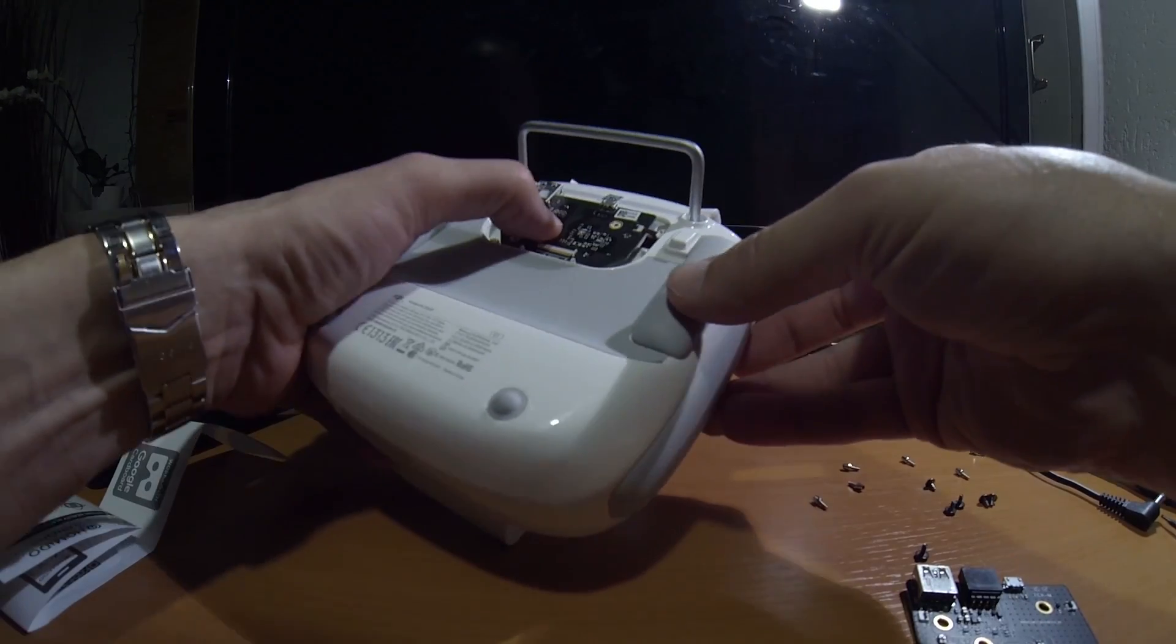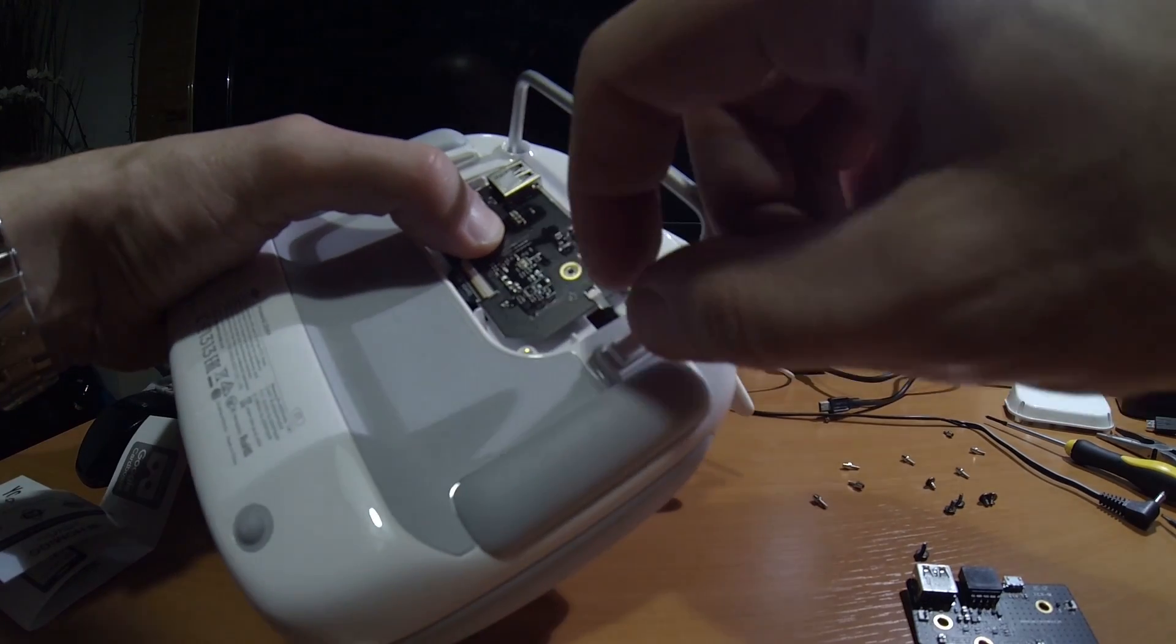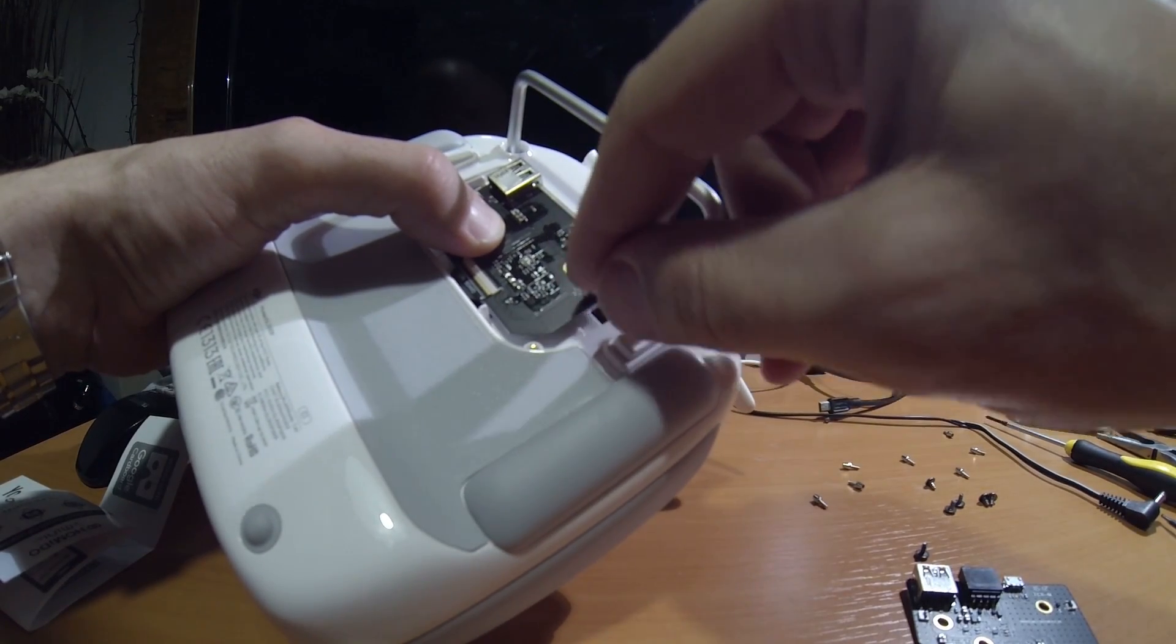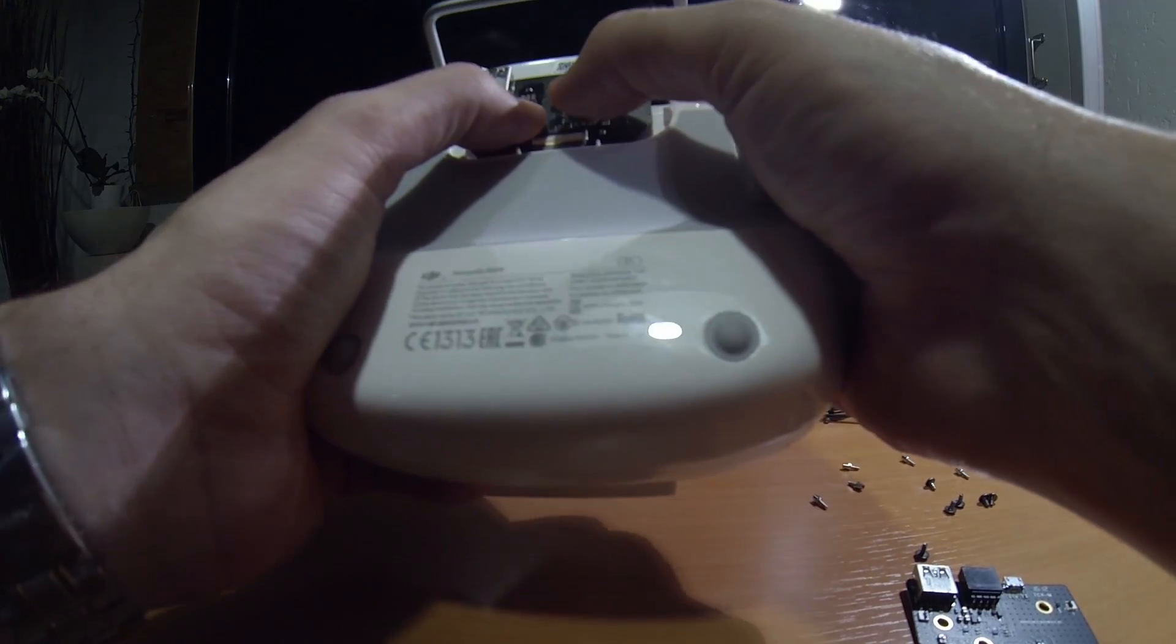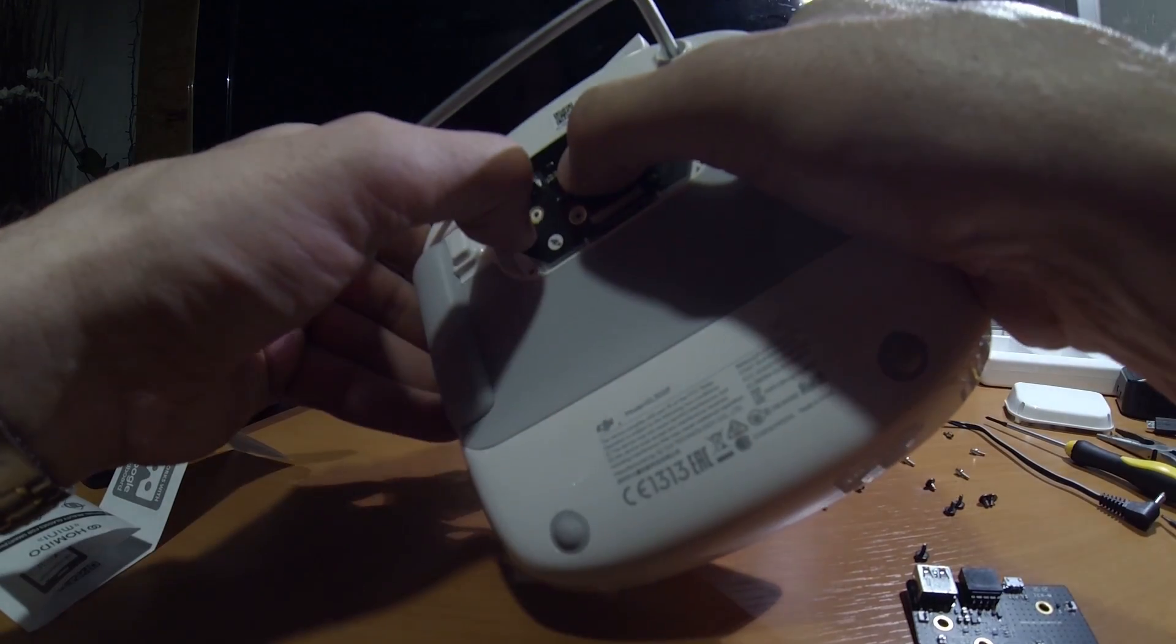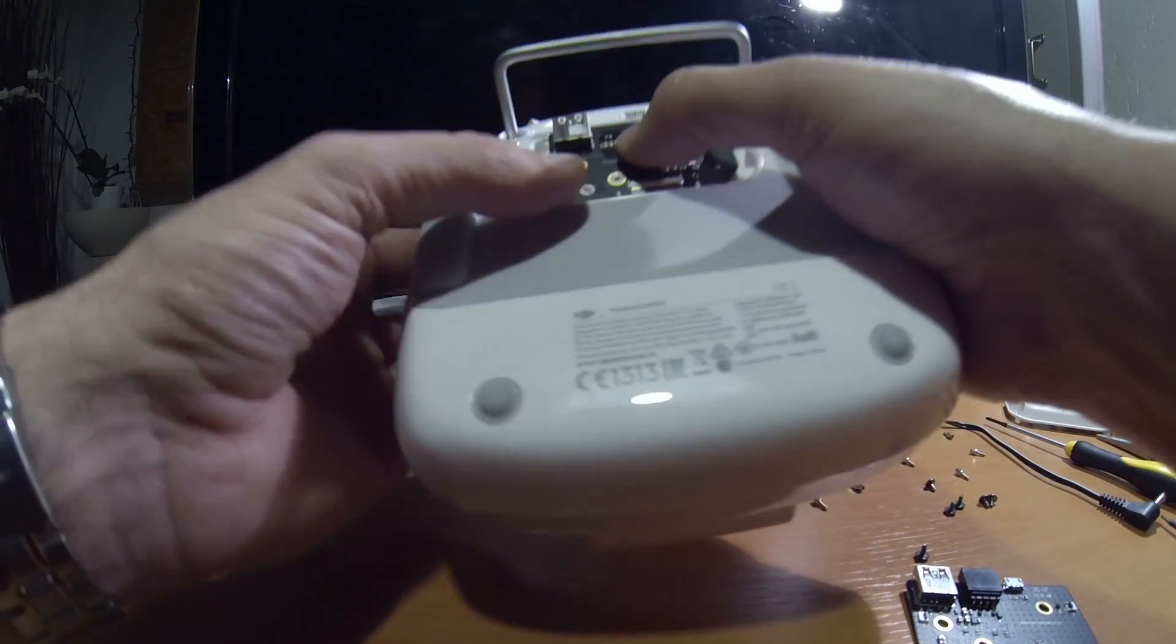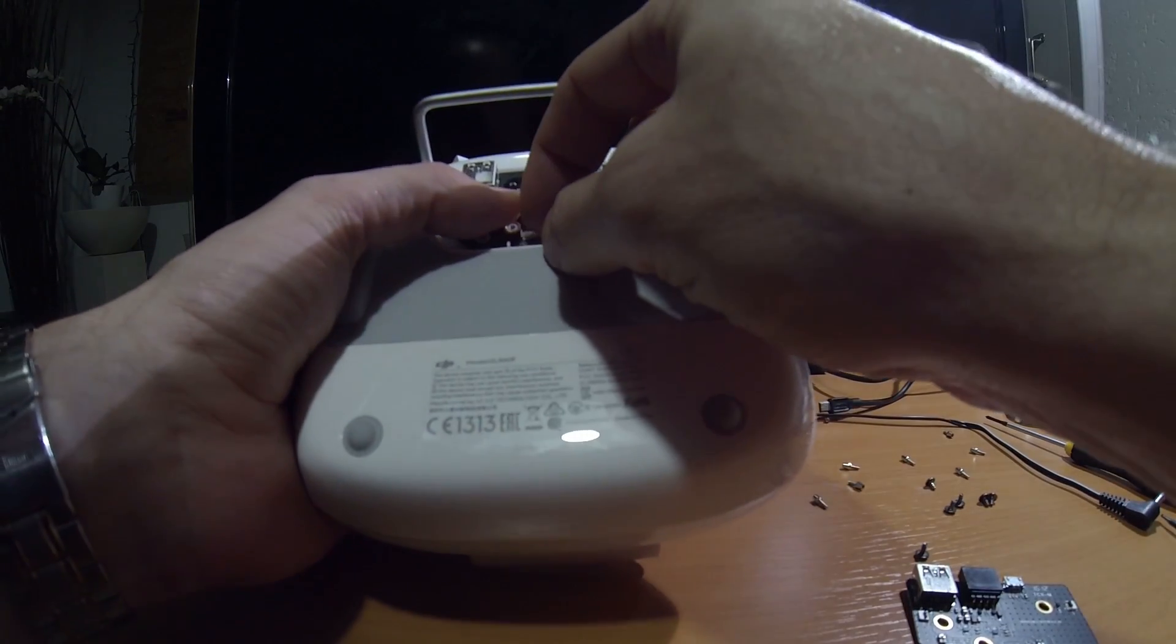And then, with your fingernail, you have to lift up a tiny little lever here, and here, and here.